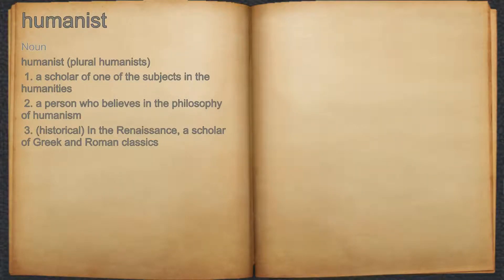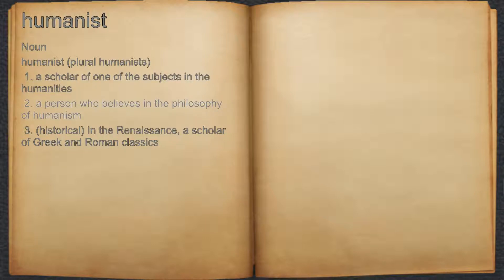Humanist. Noun. 1. A scholar of one of the subjects in the humanities. 2. A person who believes in the philosophy of humanism.